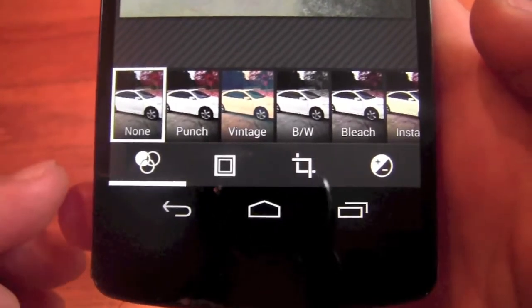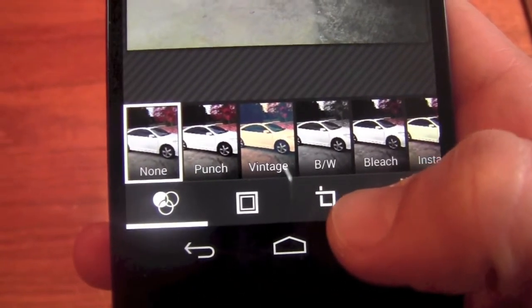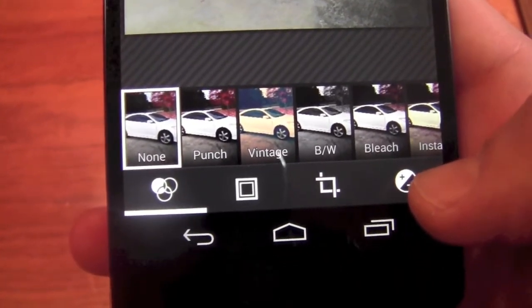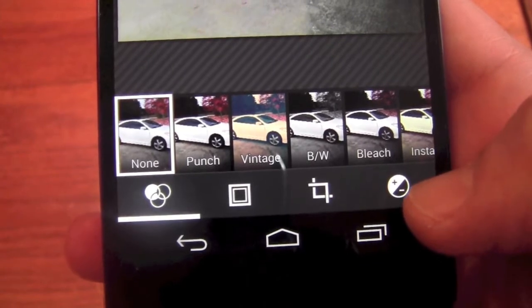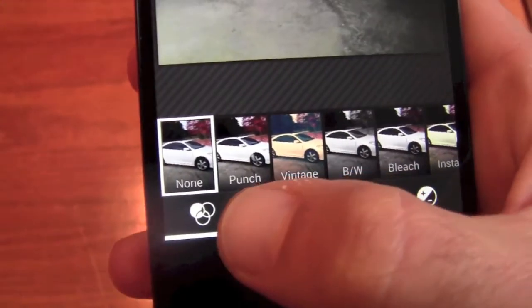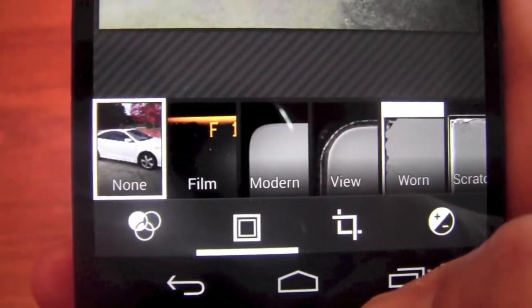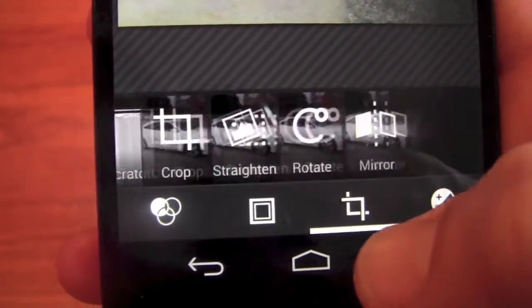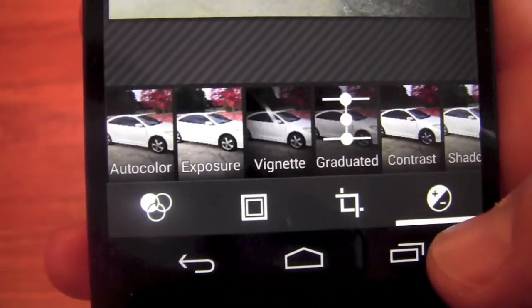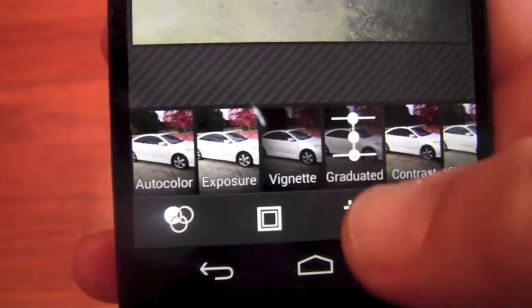Down at the bottom, what you're going to see first is a filter browser, then borders, cropping, mirroring, rotation, things like that, and color adjustments like exposure, contrast, shadows, and things like that. Let's go ahead and run through them: there's borders, crop, straighten, rotate, mirror, and then auto color, exposure, contrast, shadows.